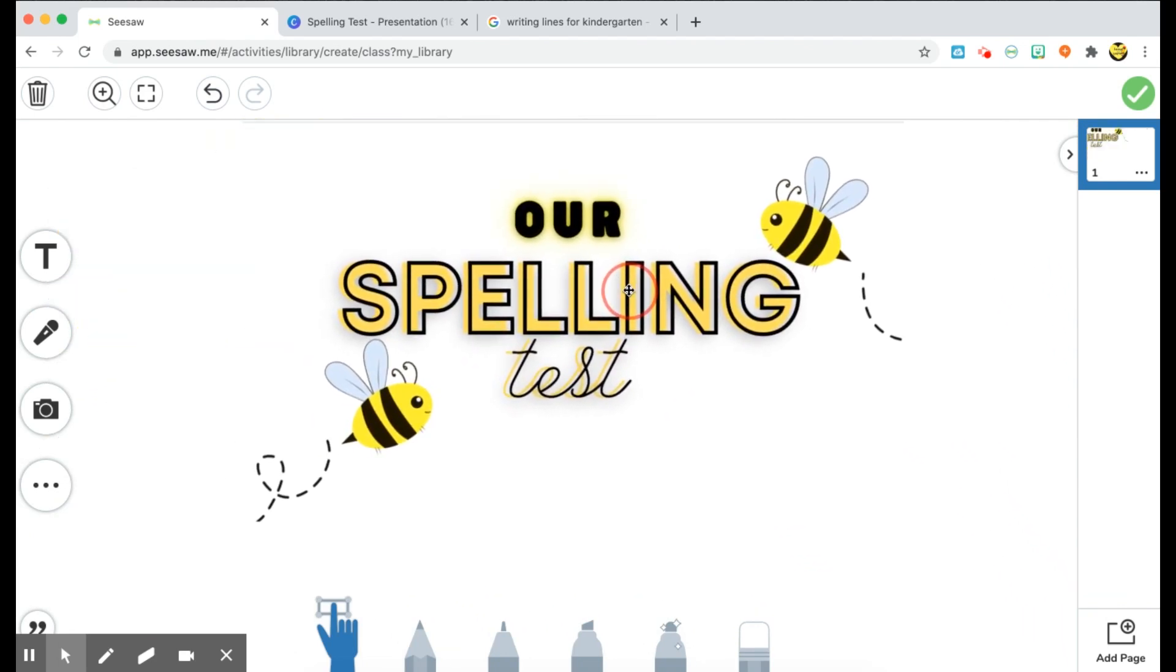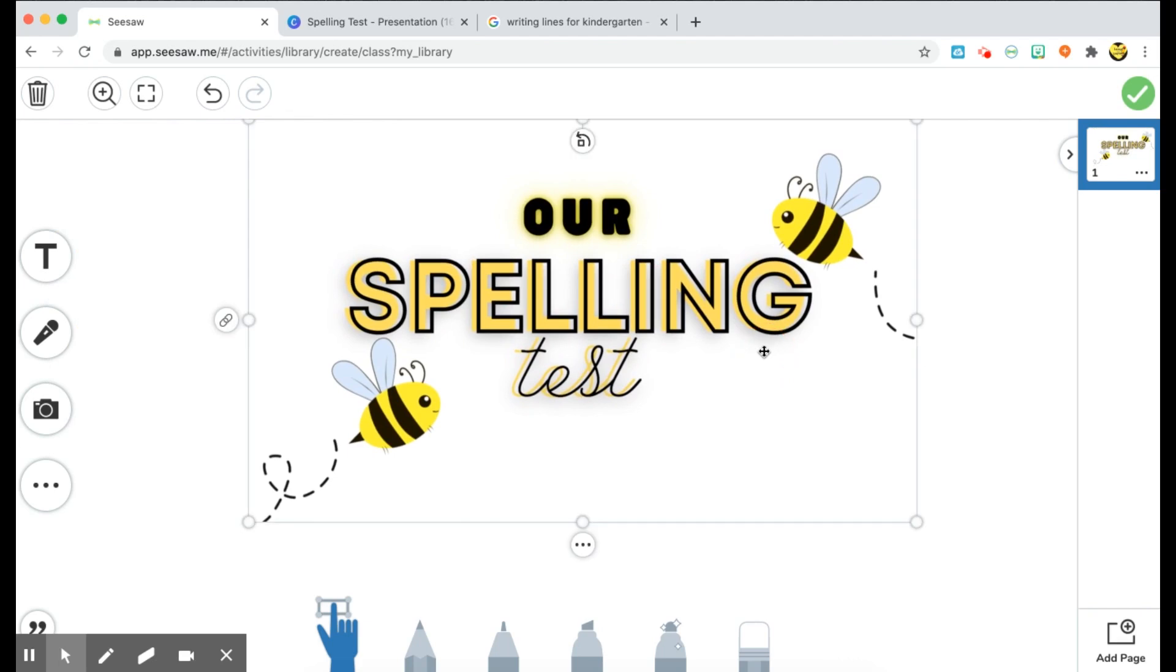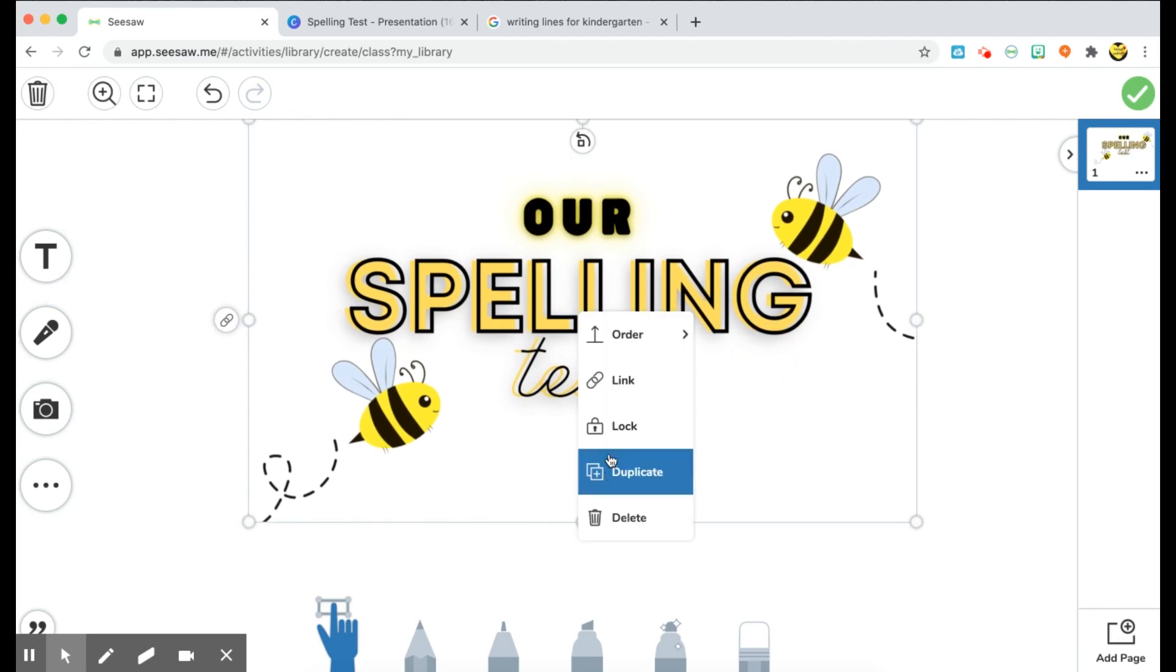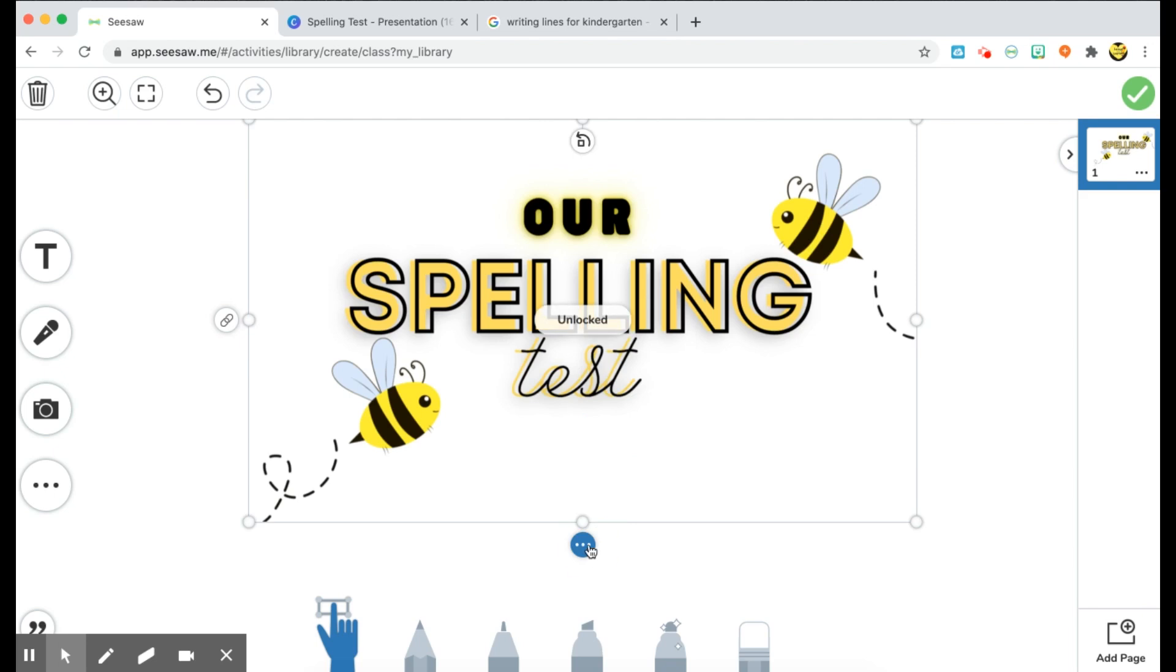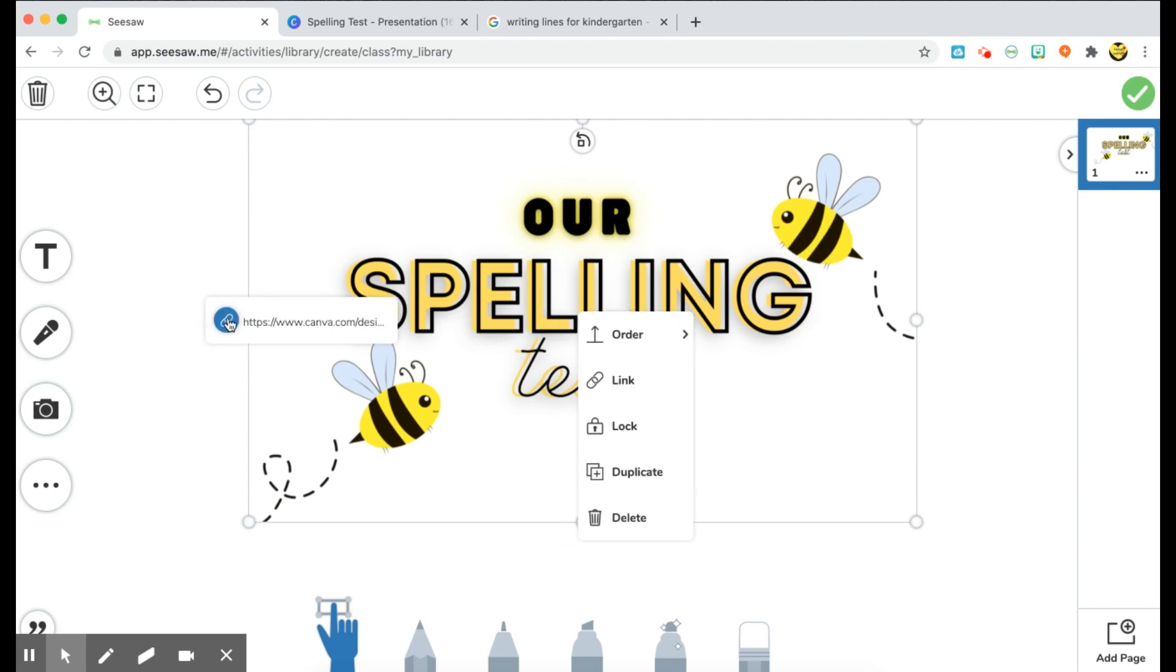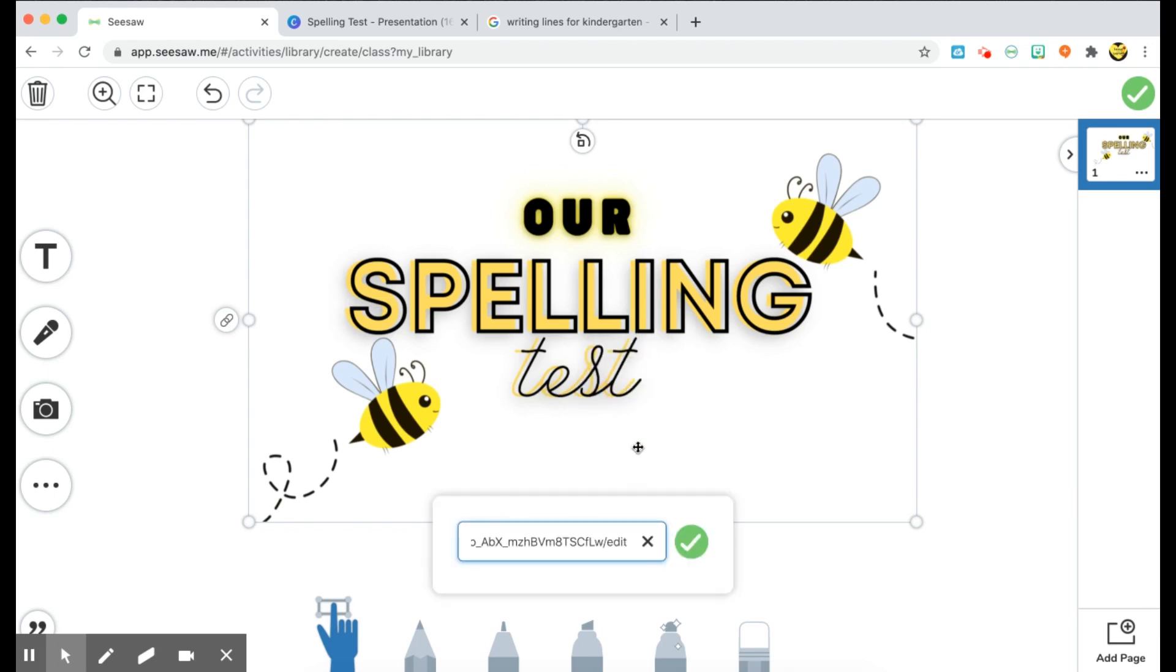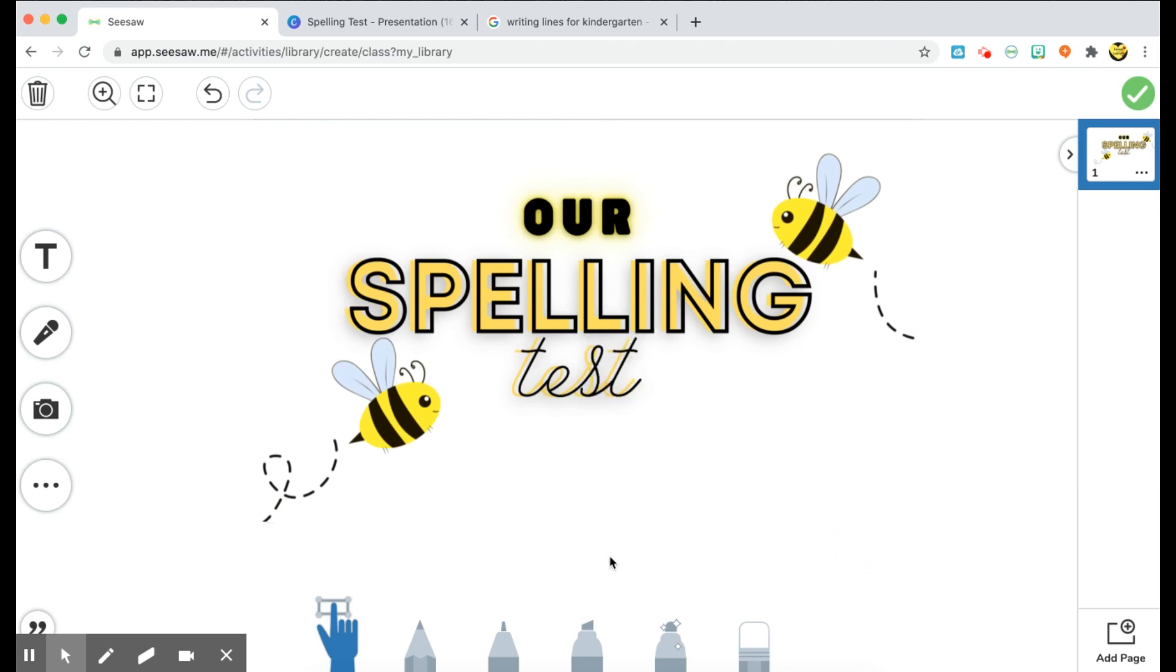And then it will be dropped into my Seesaw canvas. And I can resize it, put it where I would like, and then choose the three dots to lock it. When you do use that Reflect in Seesaw tool, it will actually always generate a link here from where you got it from. I don't need my students to click on the link to get to that page. I'm just going to delete it, and then I'll lock it.